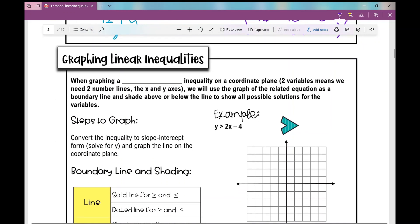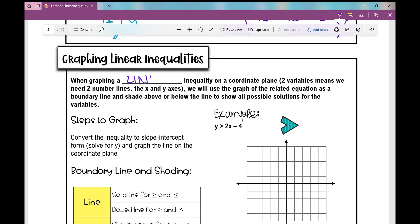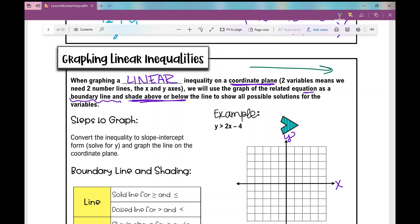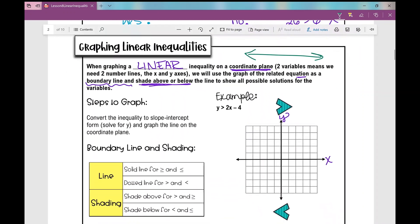So let's move on to graphing linear inequalities. When we graph a linear inequality on a coordinate plane, we use two axes because there are two variables — the x-axis and the y-axis. We will use the graph of the related equation as a boundary line, and then we're going to shade above or below the line to show all possible solutions for the variables, just like we shaded on a number line in our previous unit.